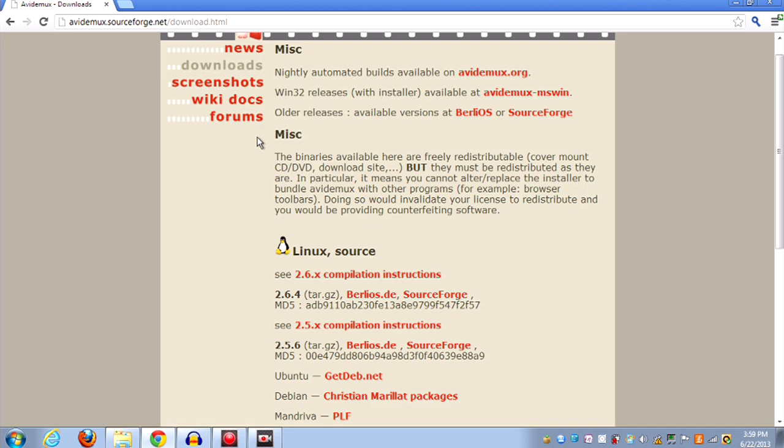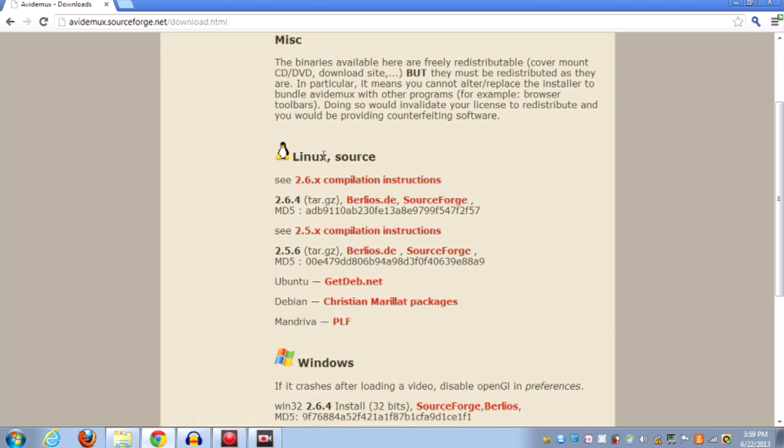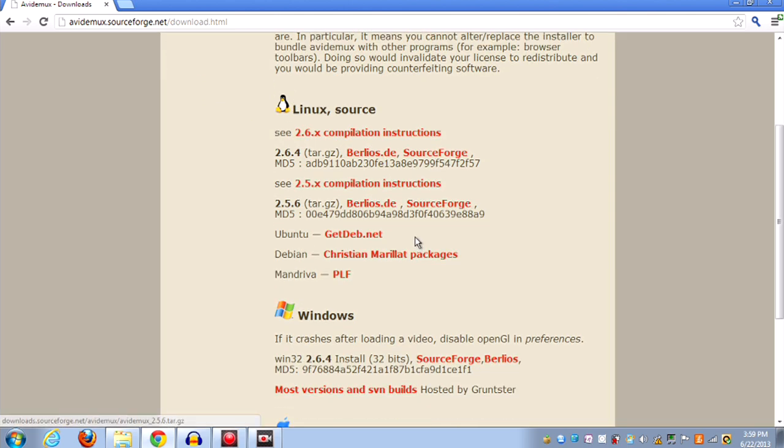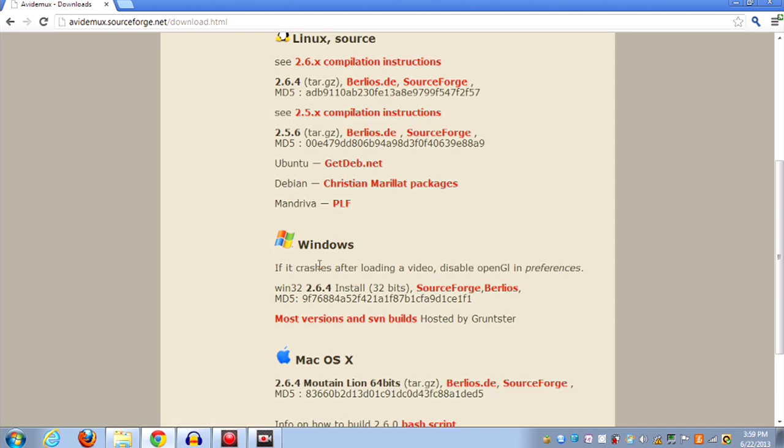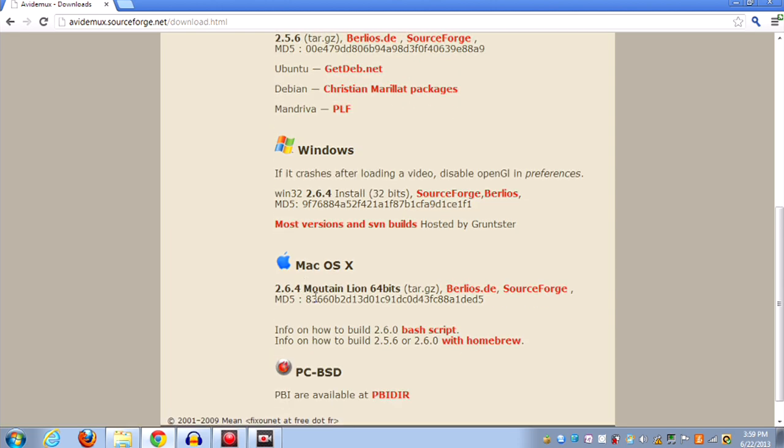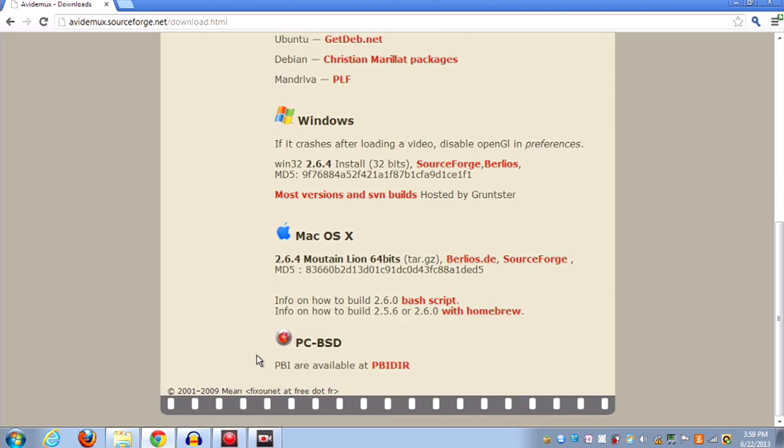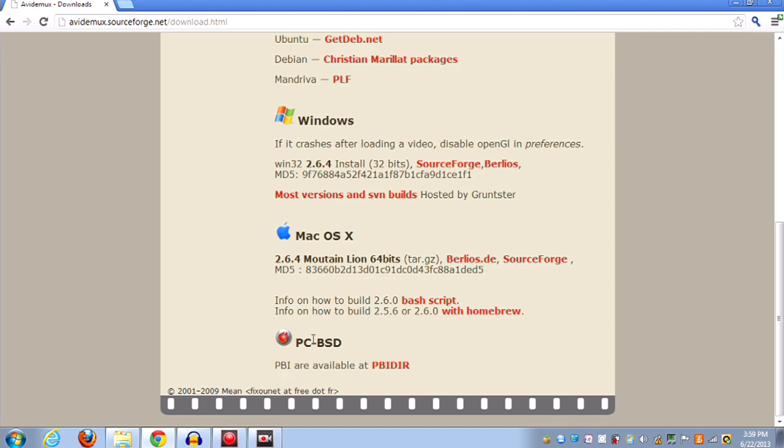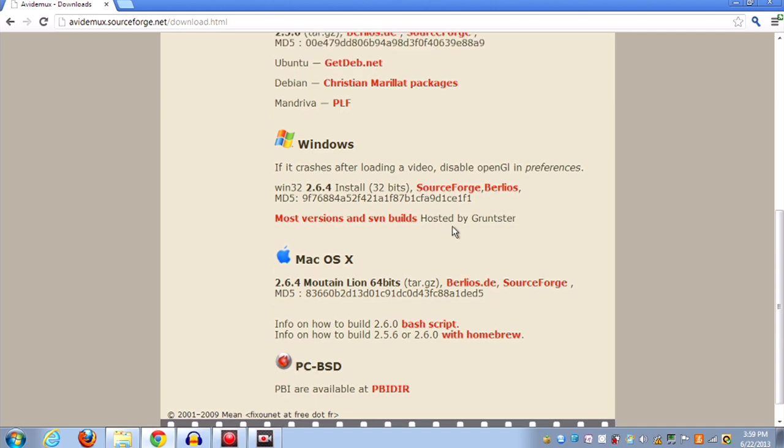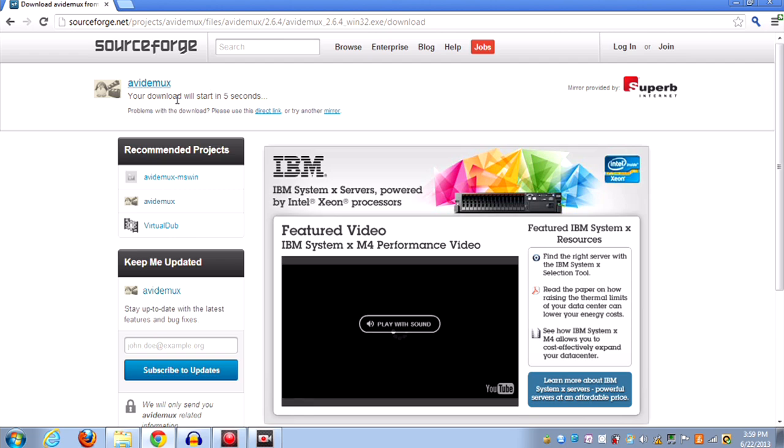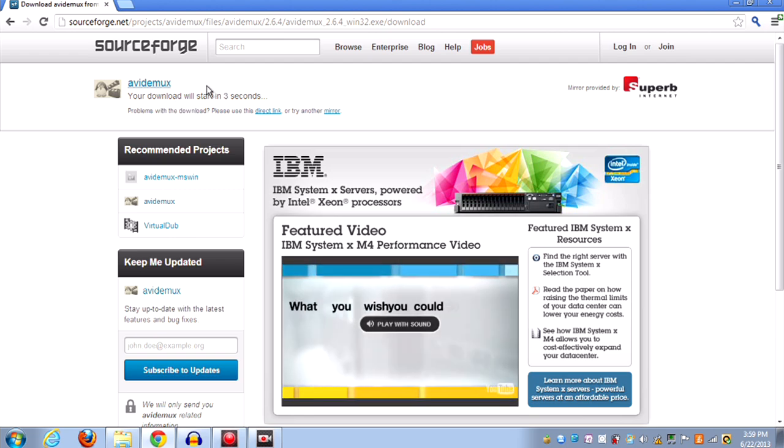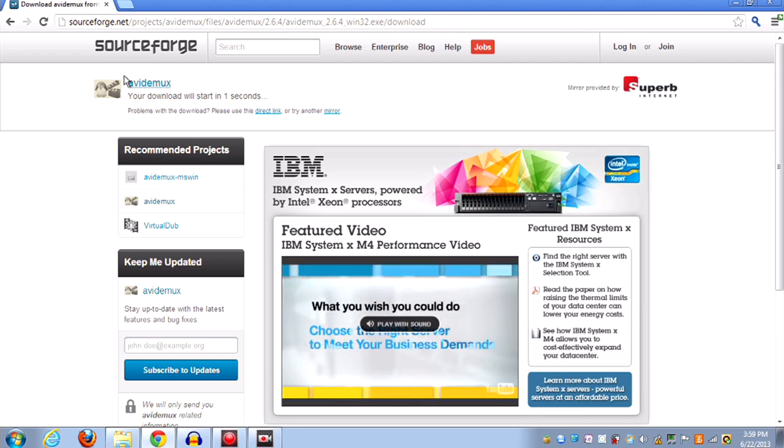If you have Linux, you're going to use the Linux source. Go to SourceForge. Windows here, Mac right here, and FreeBSD thing right there. I have Windows, so I'm going to click SourceForge. Just download it, install it. Fairly easy to install.